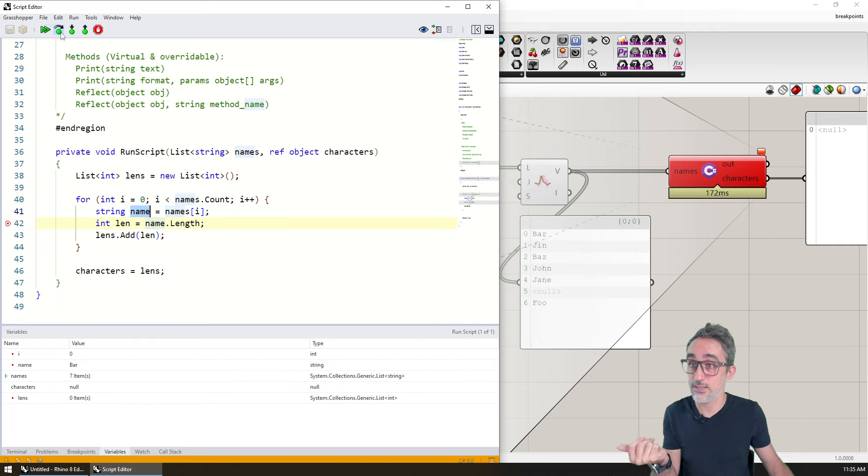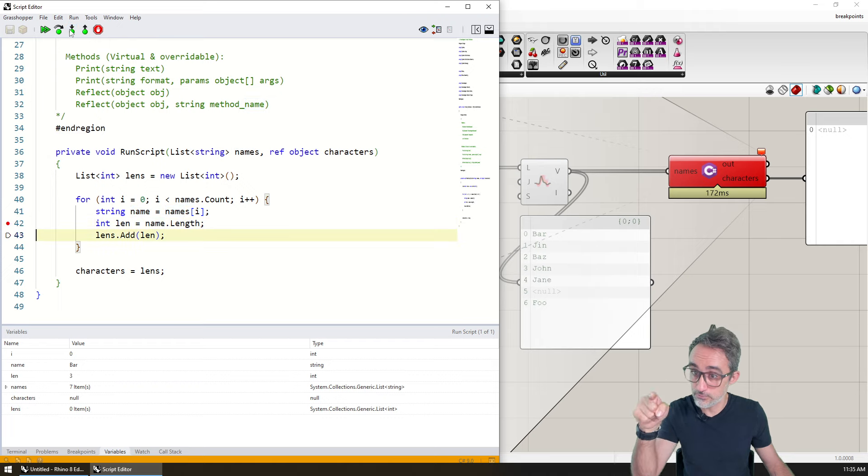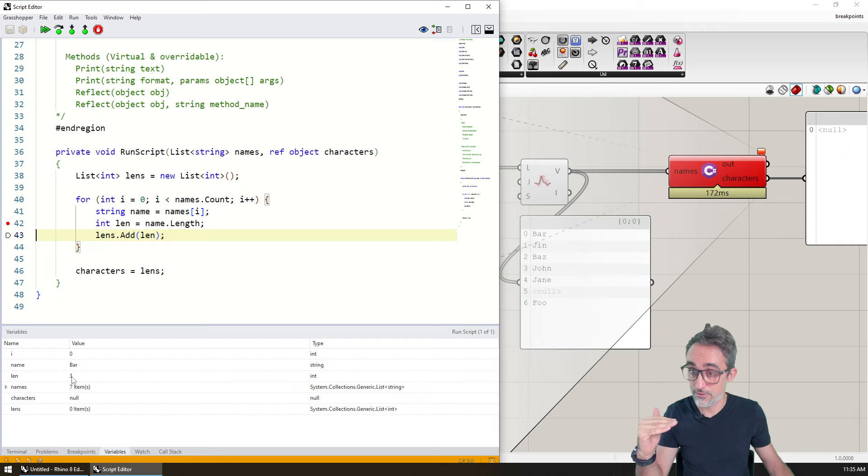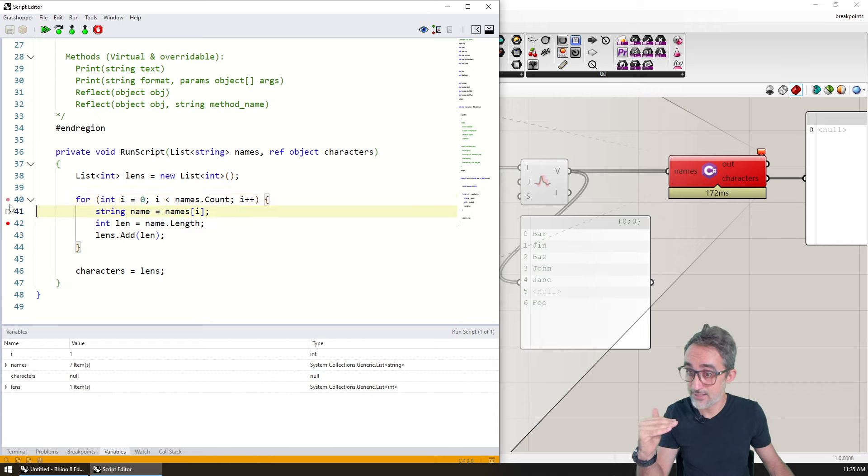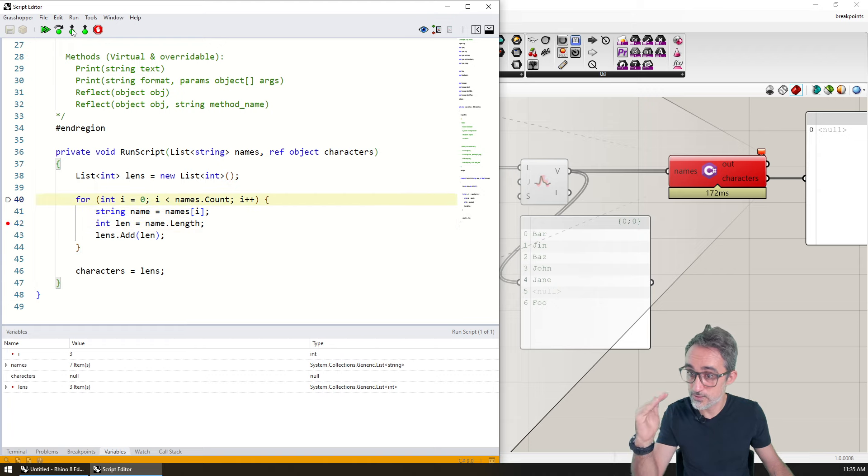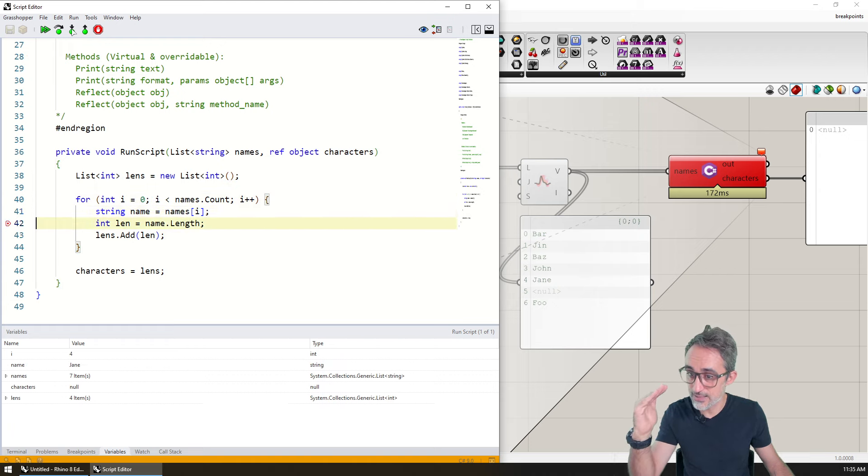So what I can do is I can now say step into one method. So go one down one line. Length is now the number three. And now go back to another one. And you can see how the execution is going one step at a time, one step at a time, one step at a time.